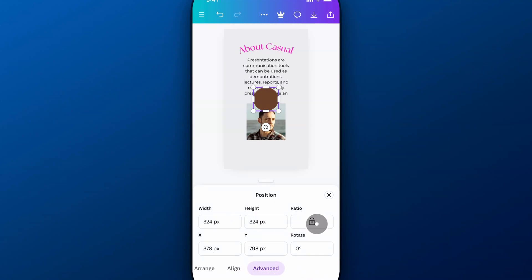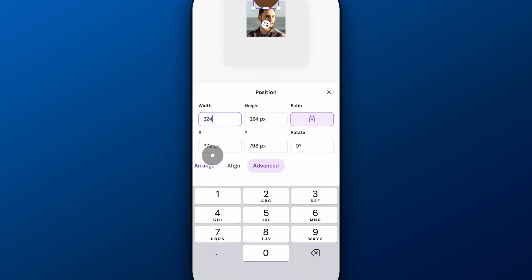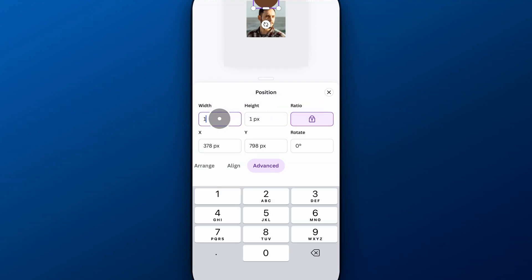And same thing here we have a width and height and we can even lock those in so maybe this is 324 by 324 so I'm going to lock in that ratio but I want this to be 100 by 100 so now since I locked it in I can just adjust this one make that 100 and both adjust at the same time.